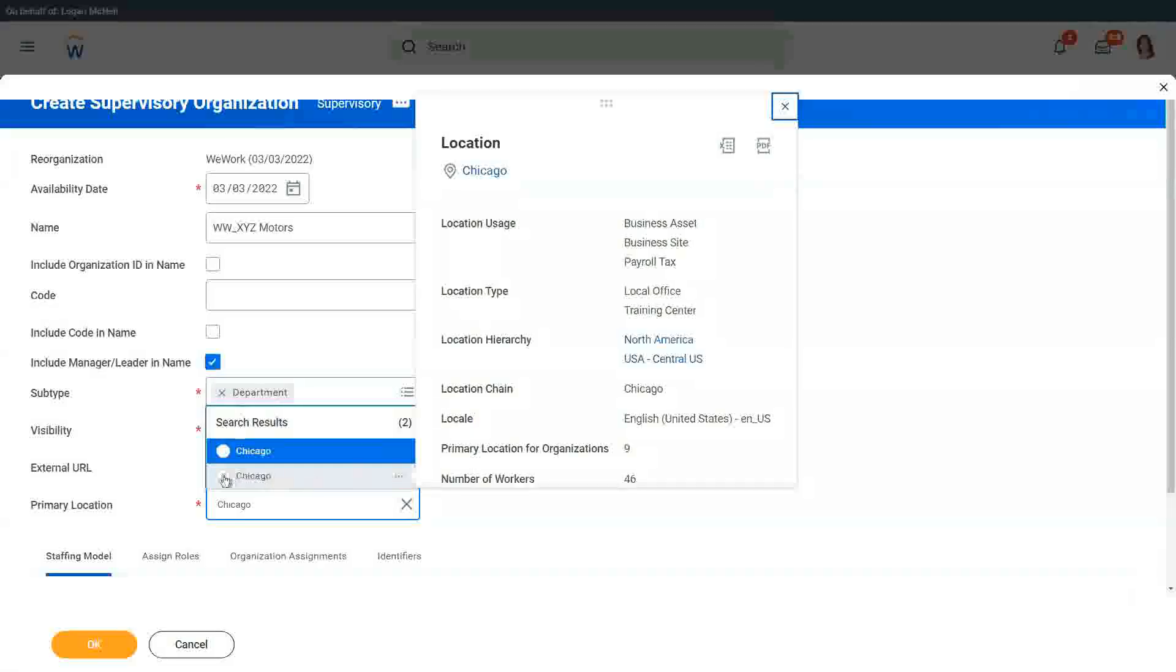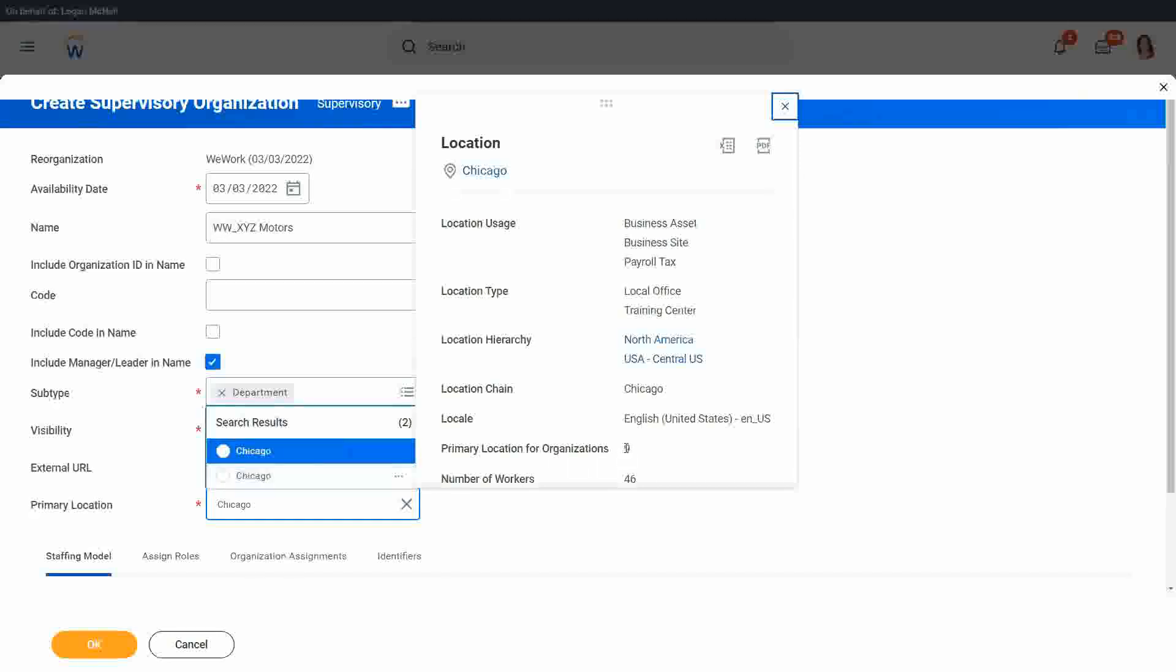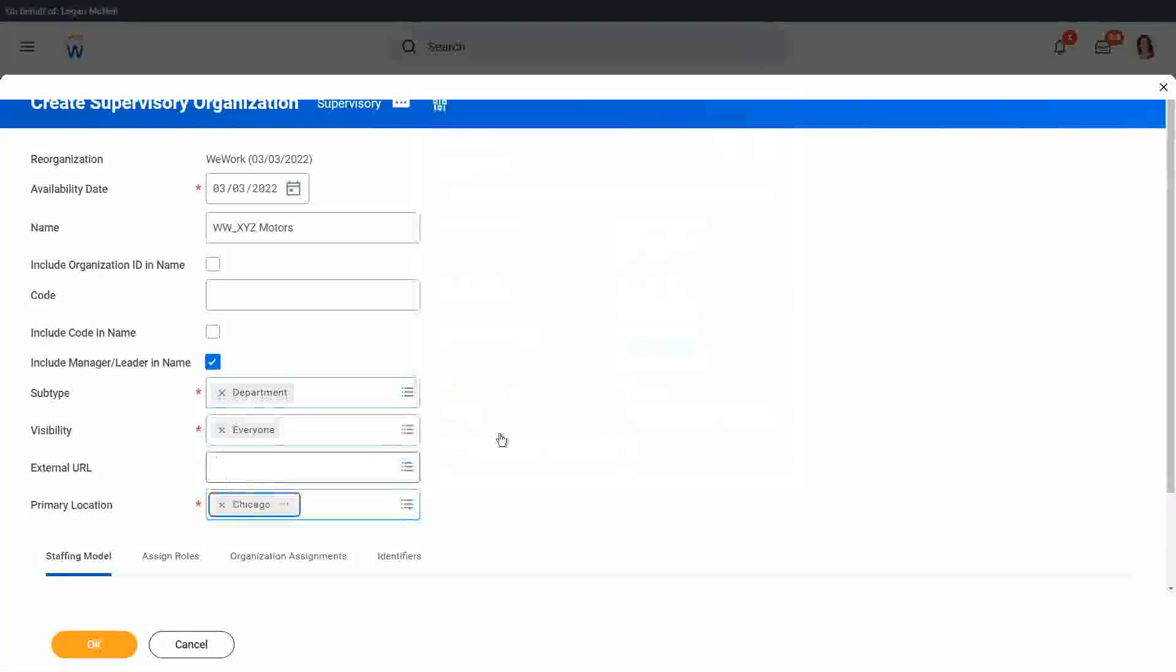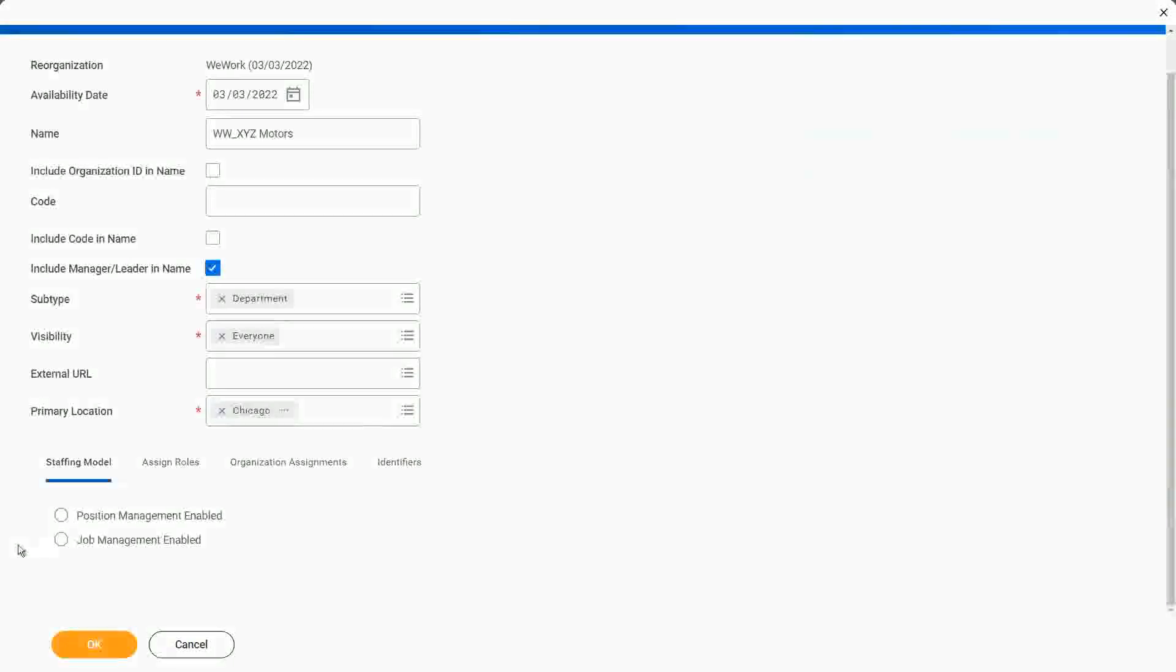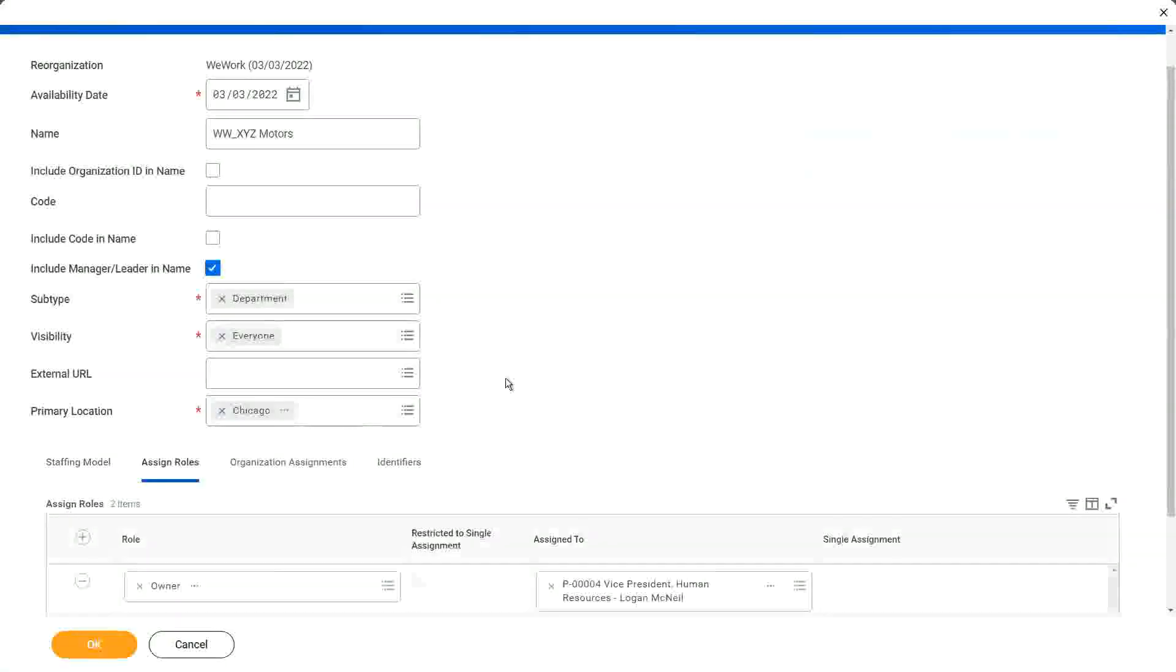Let me use this one. The reason I'm choosing this one, you see, because I took the related actions and it has been used in nine different organizations. Most likely, this is the one. I choose it. Staffing model, let me choose as job management.